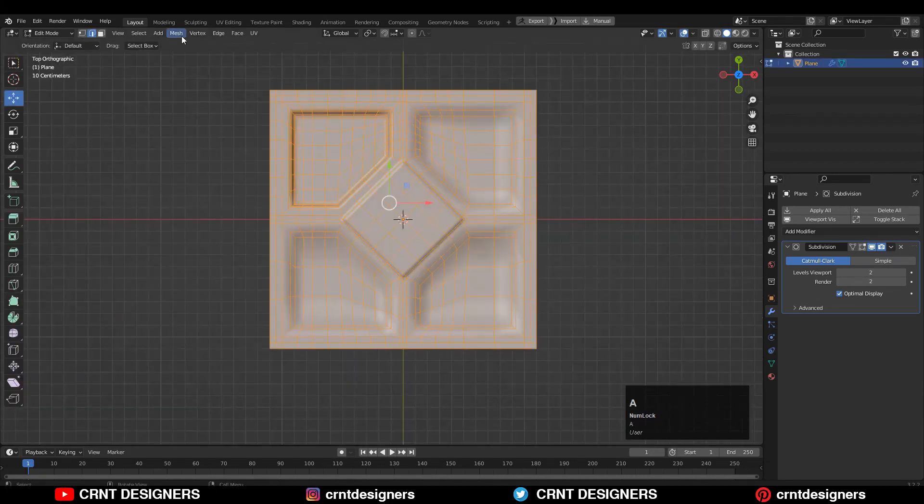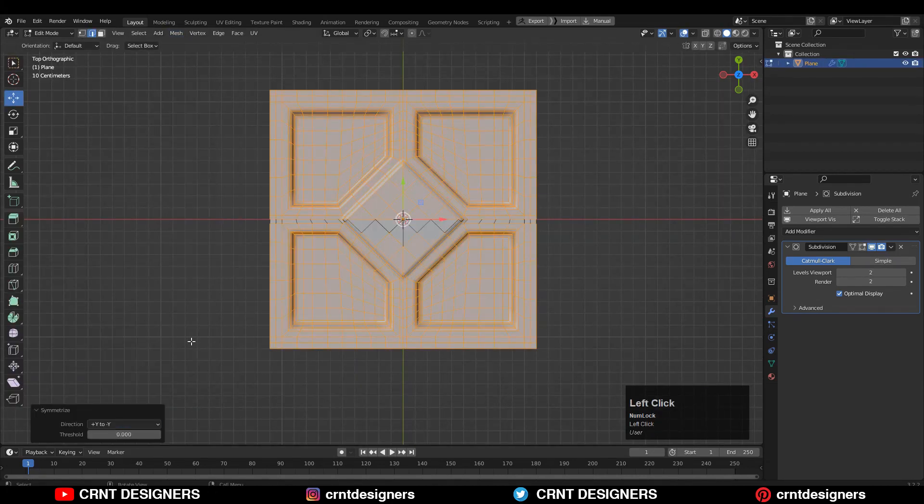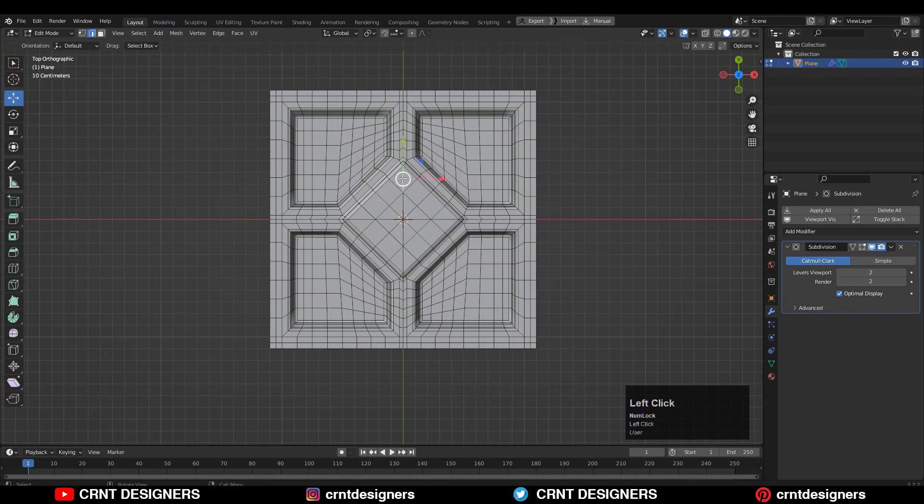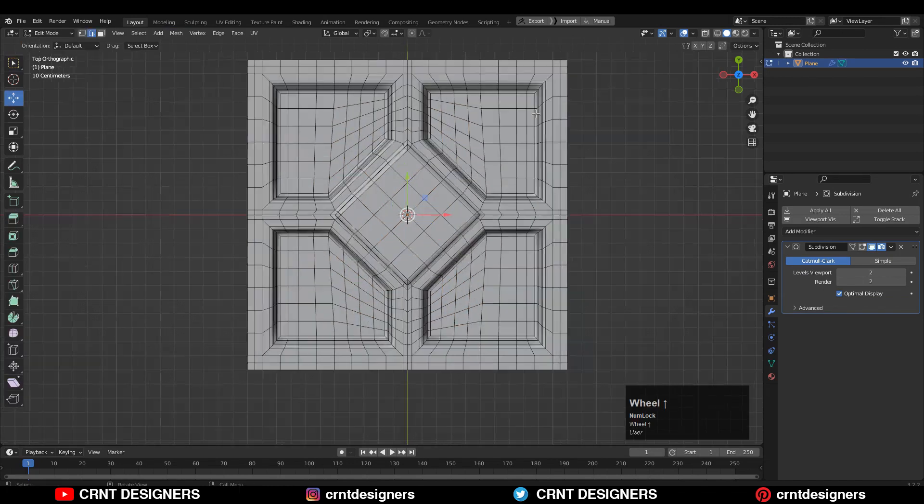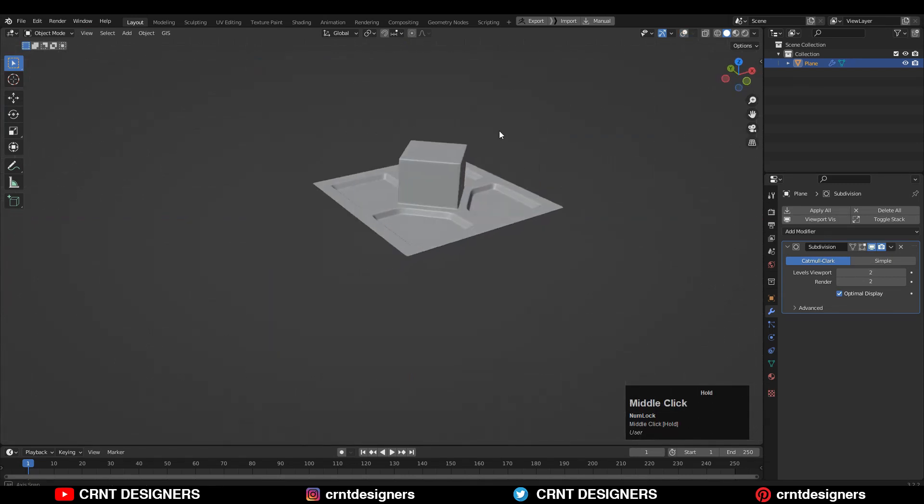Just take the symmetry along the X and Y axis, and then dissolve the center edges. Here you have got good topology and good design.